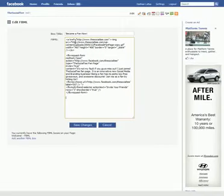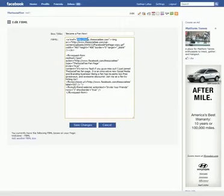Then you go down to the FBML part and you paste this code. This code I'm going to make available in the sidebar of this video, so look for it and copy and paste it into this field right here. You can see several fields here — this right here is the website that it's going to point to.